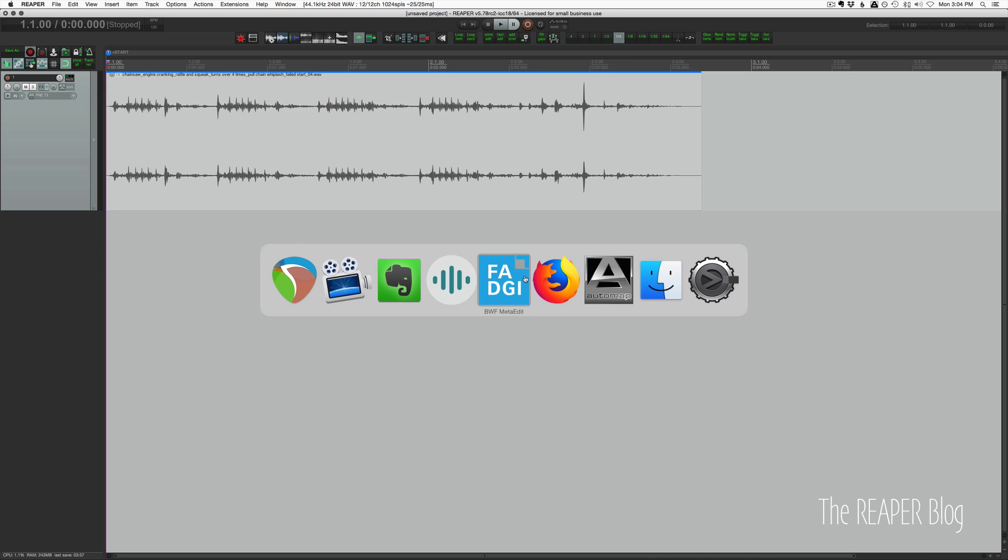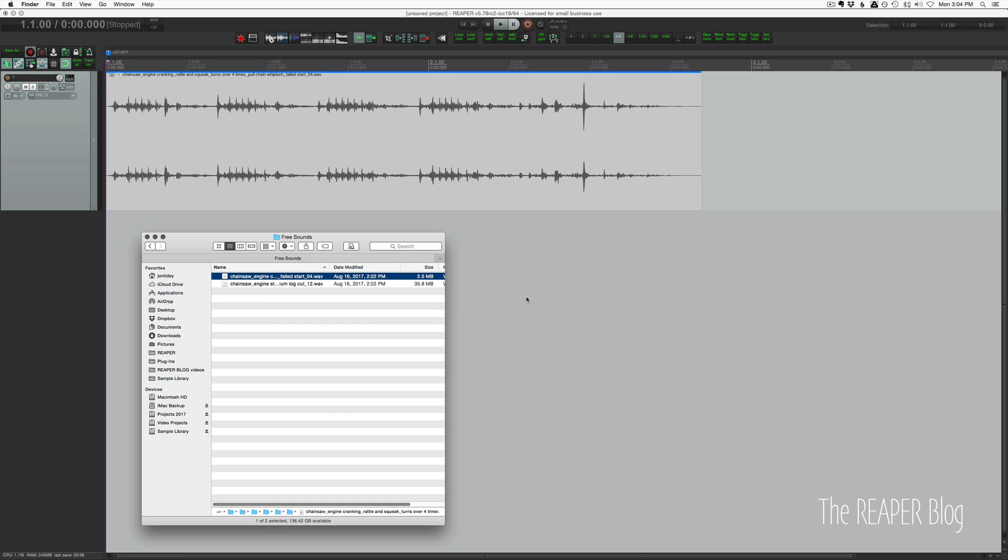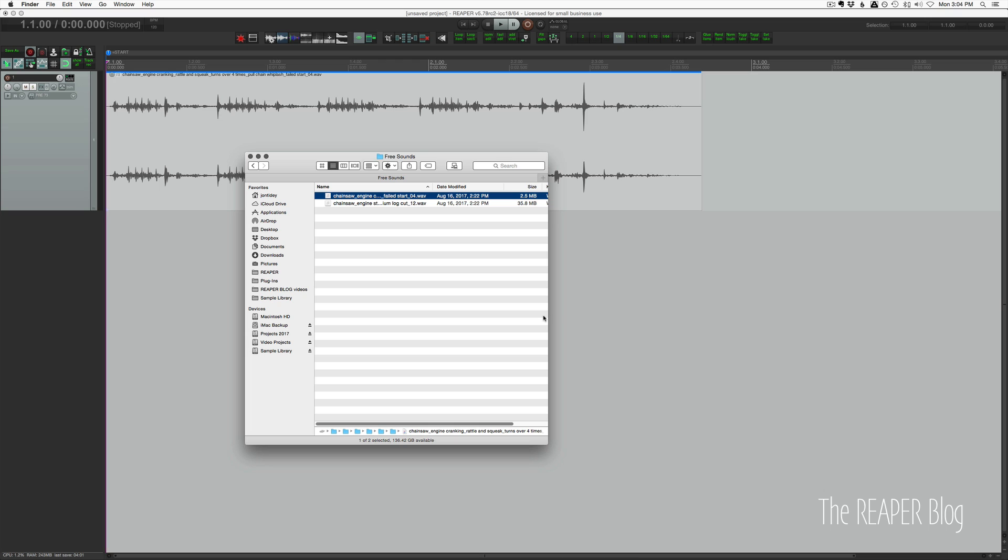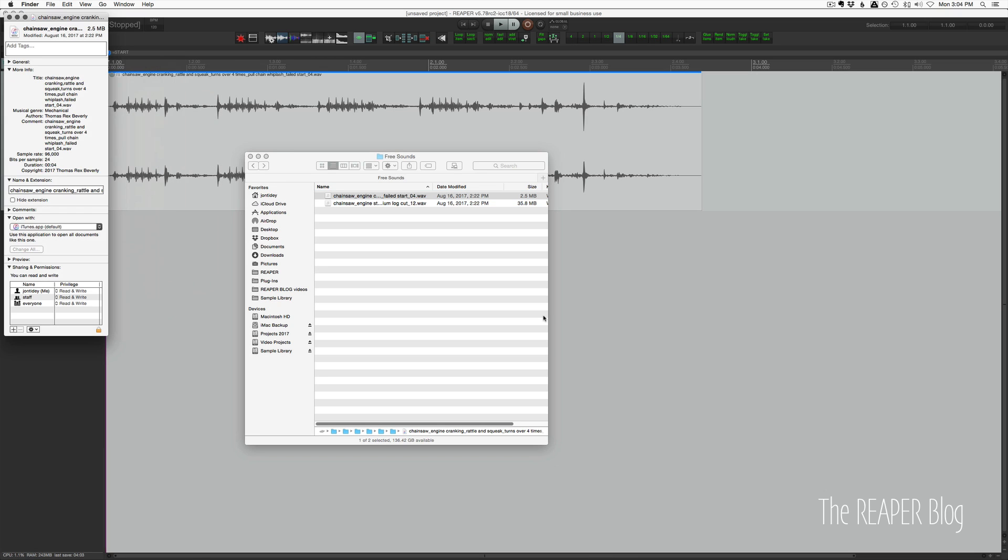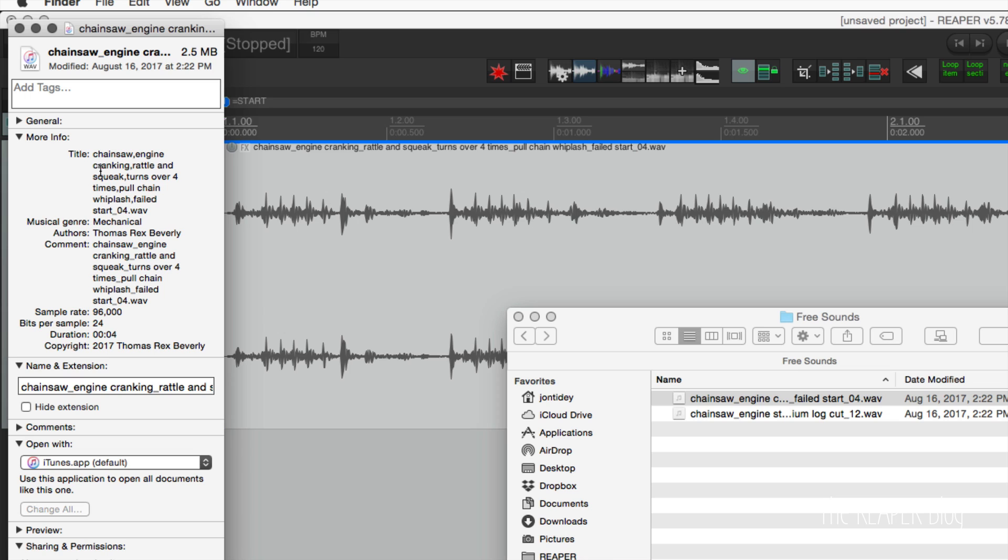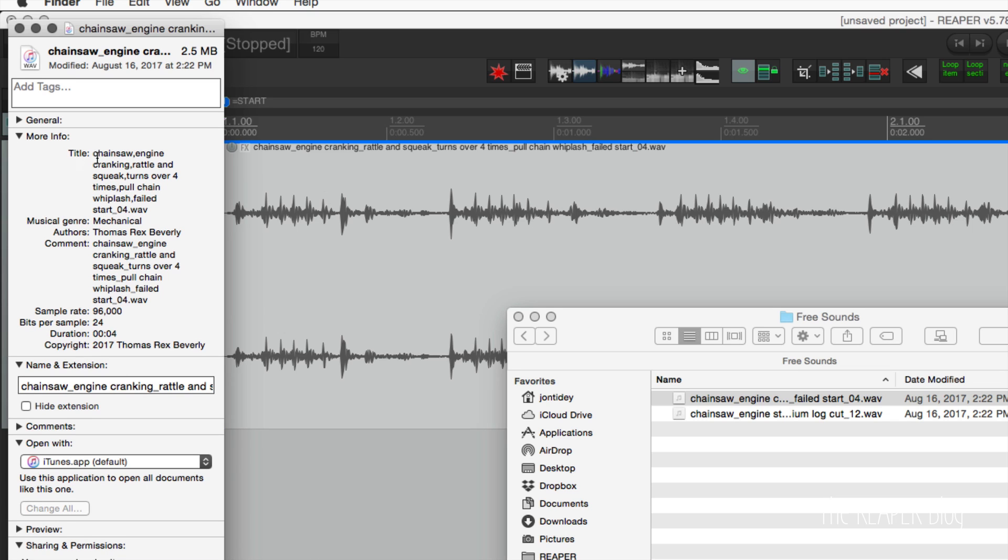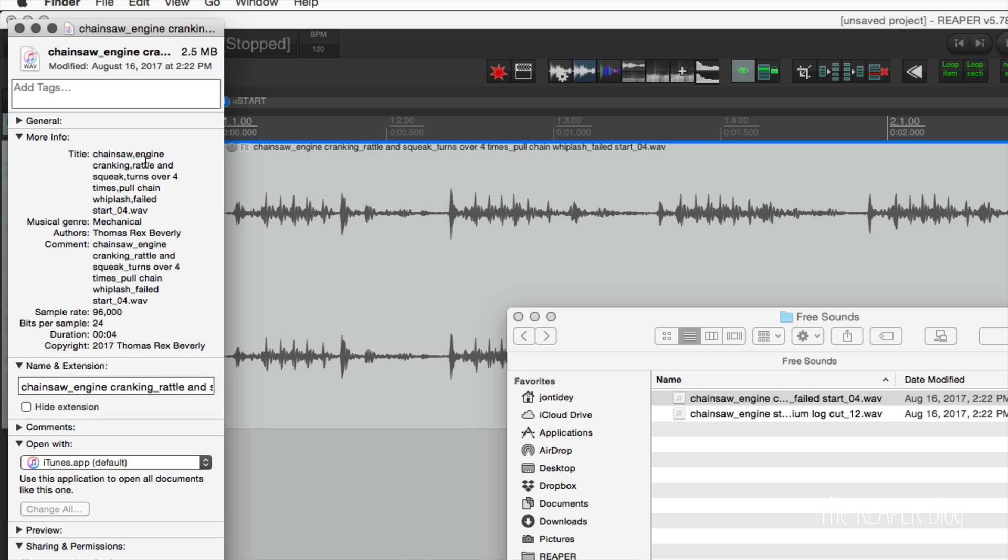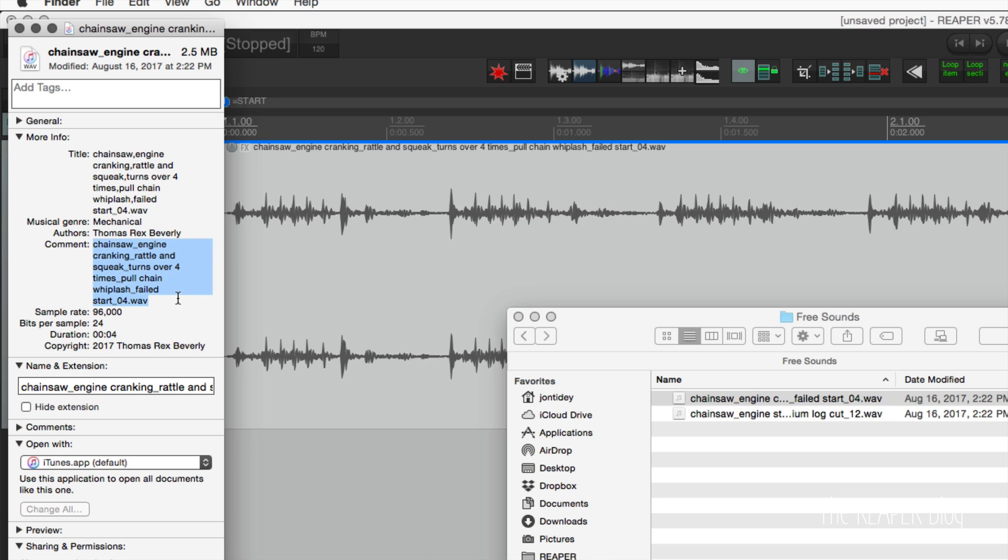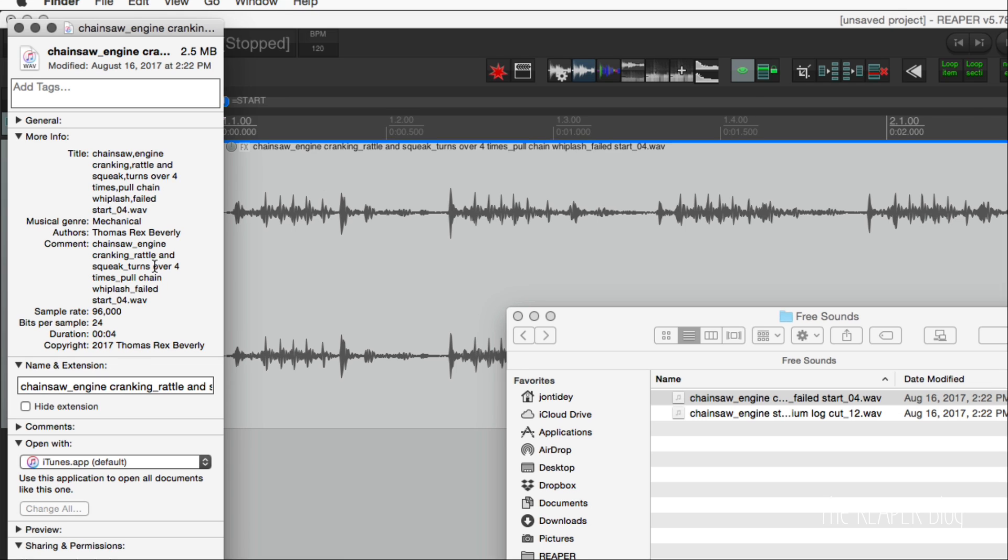So first let's look at a sound file in Finder and this would be the same as Explorer. We just look at the properties with command I. In the title metadata, we have chainsaw, engine, cranking, rattle, and squeak, turns over four times. So this person put in a bunch of descriptive words separated by commas into the file name. Musical genre, he has it as mechanical. Using the genre tag, he's put in a sound effects category. The author is Thomas Rex Beverly. In the comment, it looks like he has the name of the file name again.